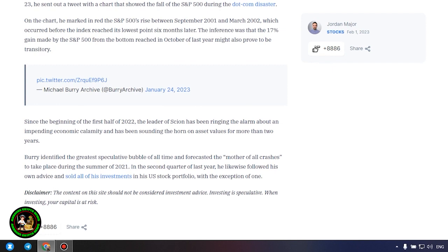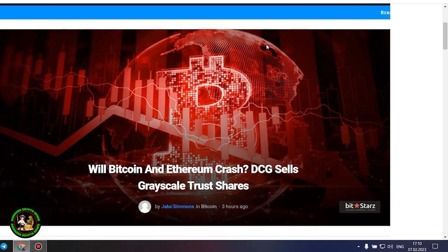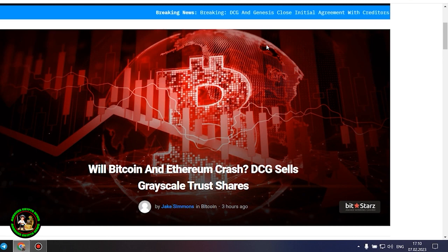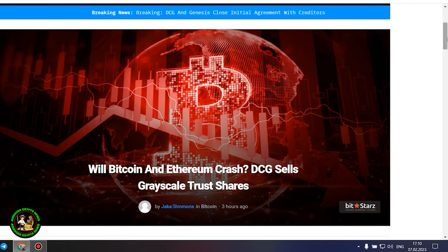I would be glad if you could give this video a thumbs up. Share your thoughts in the comments, it will be useful for the channel and enjoyable for me. As has already been said about Bitcoin, the situation is repeated with its little brother Ethereum. Let's get to the bottom of it. Will Bitcoin and Ethereum crash?